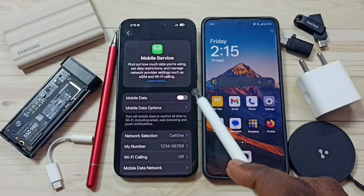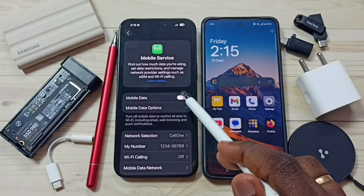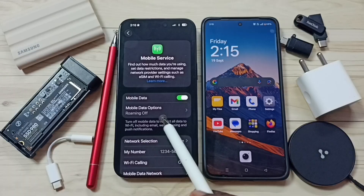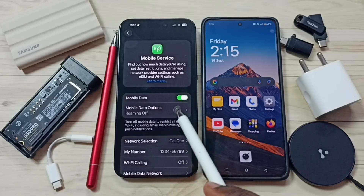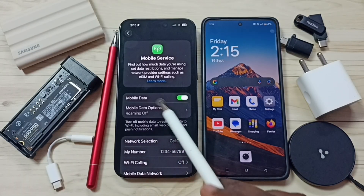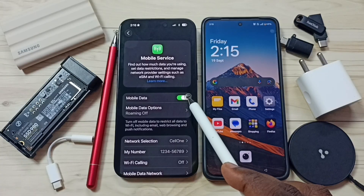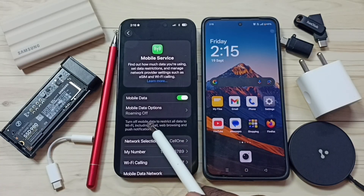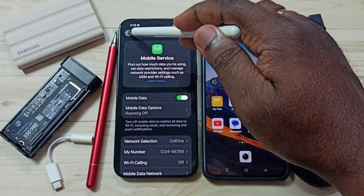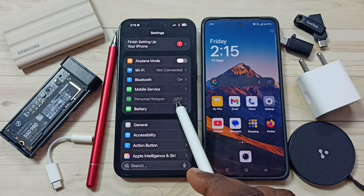So first we need to turn on mobile data — tap here. After that you would be able to see personal hotspot option here. Enable mobile data and after that you would be able to see and enable the personal hotspot option.